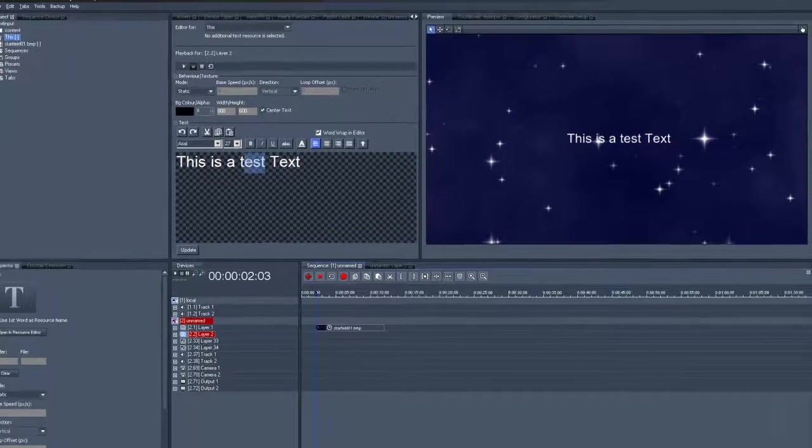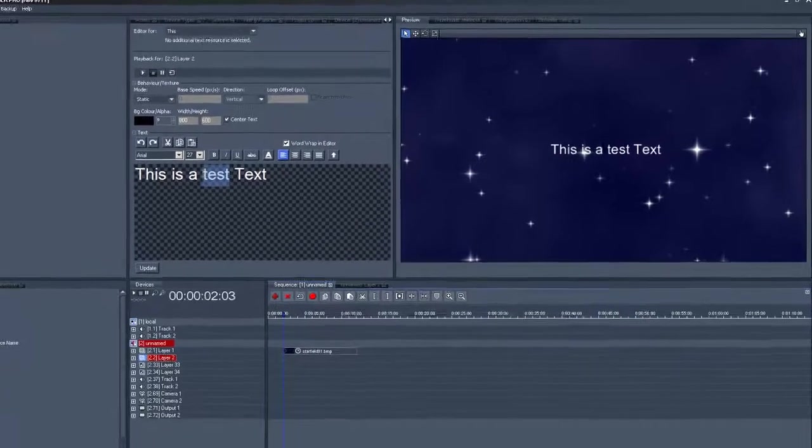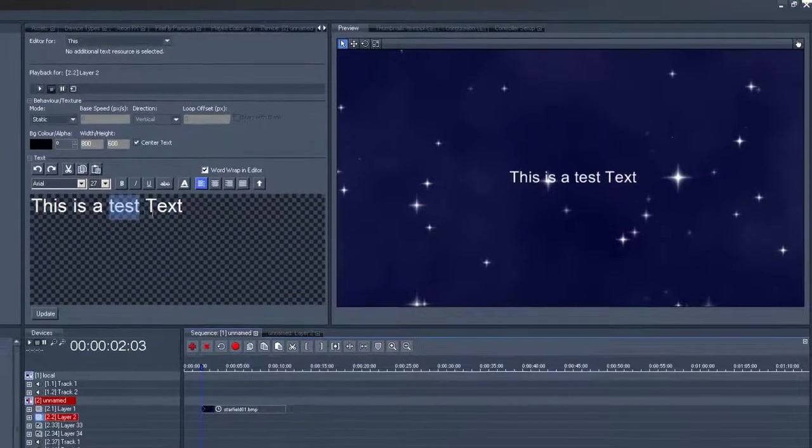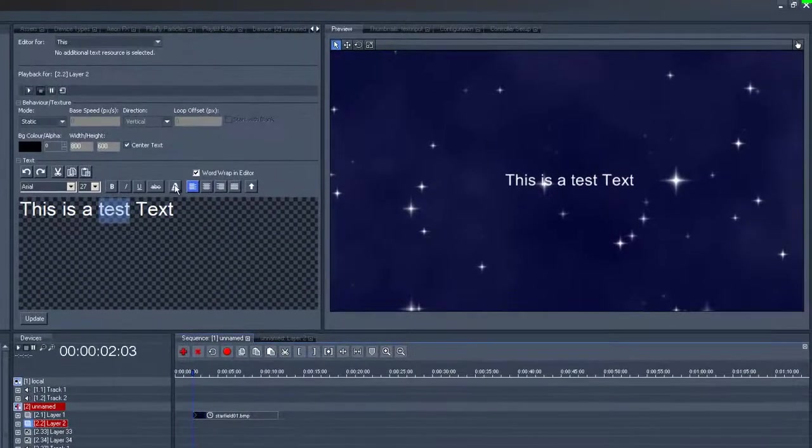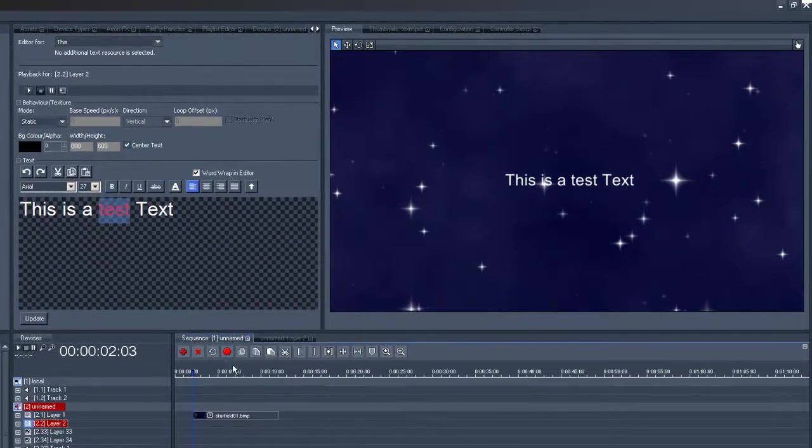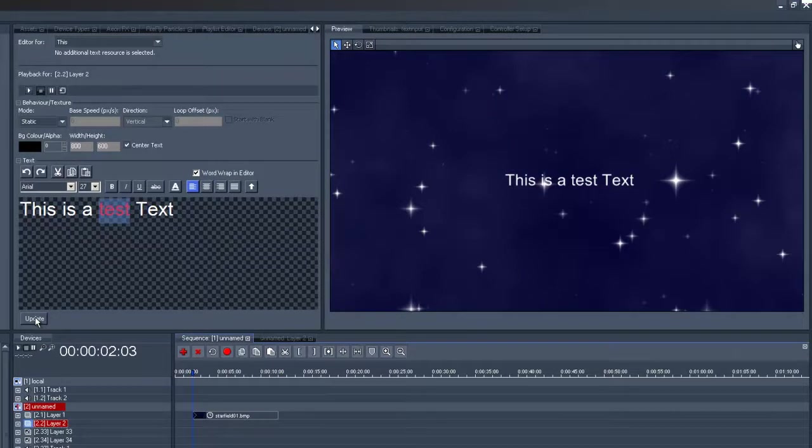Maybe you want to change the text formatting in some way, like giving it a different color. Again we click on update once we have done that, and again we can see it on the output straight away.